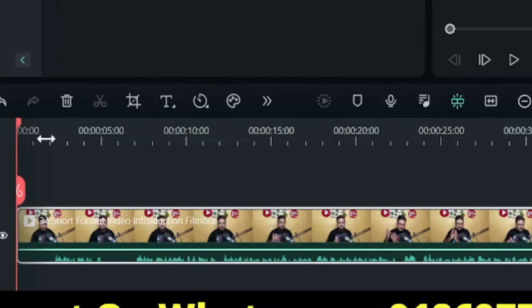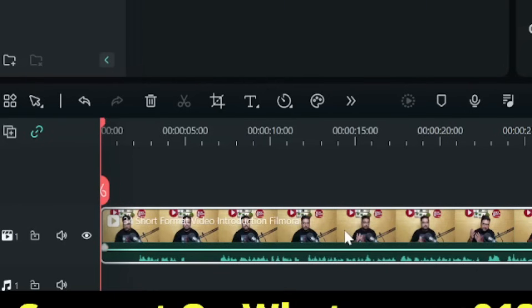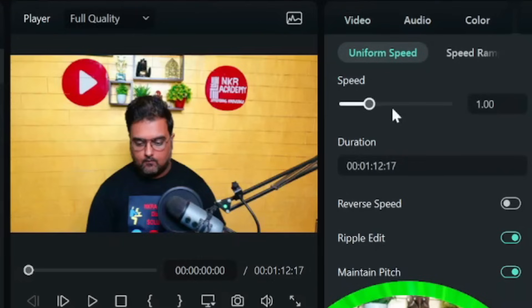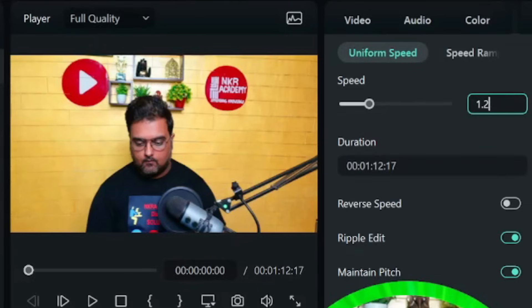Once color correction is done, select the clip again and go to the 'Speed' icon, then choose 'Uniform Speed.' That opens up the speed editor — go ahead and make it 1.2. This works for me, but you can choose whatever works for you: 1.0, 1.1, 1.3, 1.5 — just play around with the speed and listen to how it sounds. If it sounds good, go ahead with it.